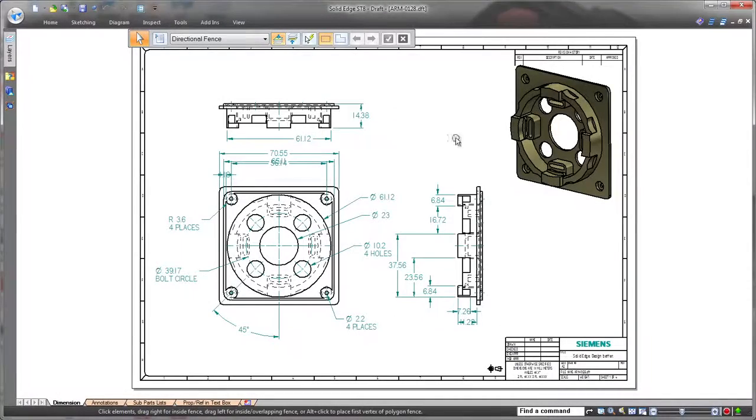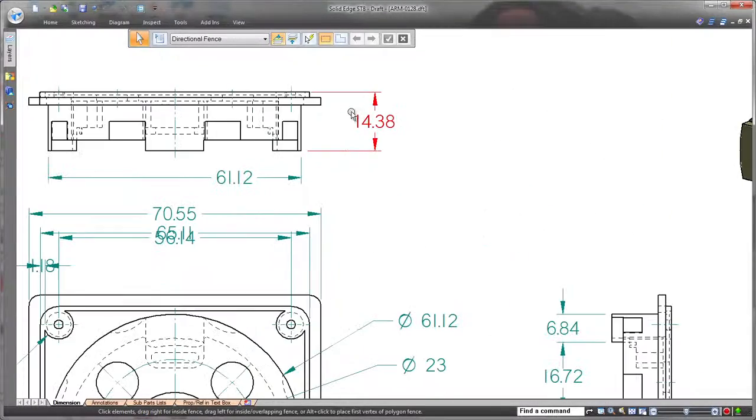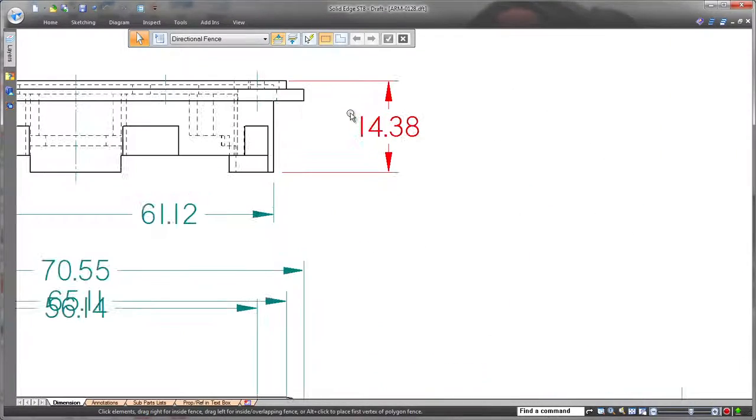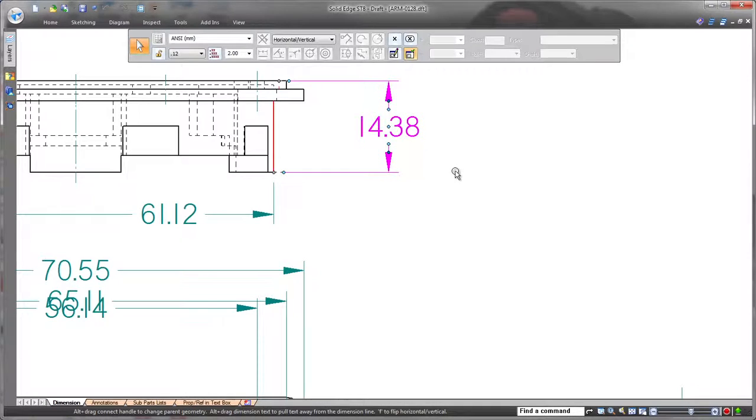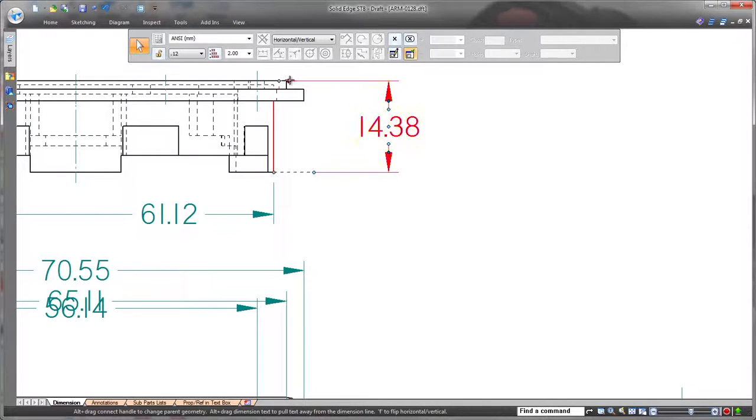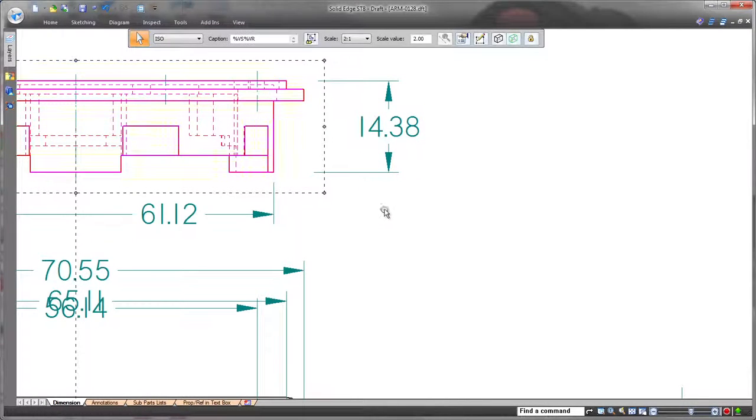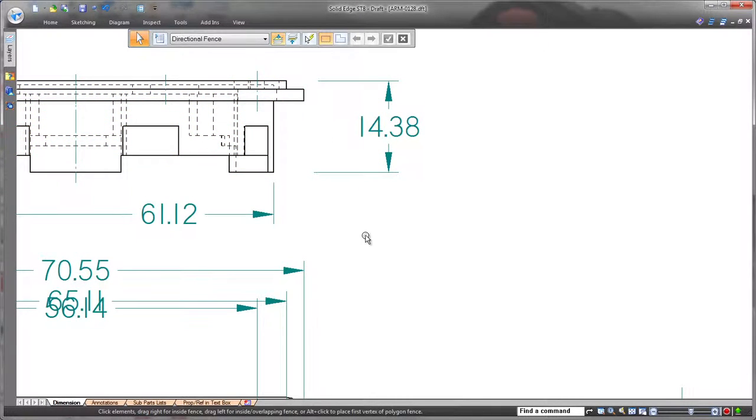First, we'll modify predefined dimensions and annotations. New visual dimension handles greatly speed changes to many aspects of dimensions and avoid the need to access a dimension properties dialog when making simple edits.